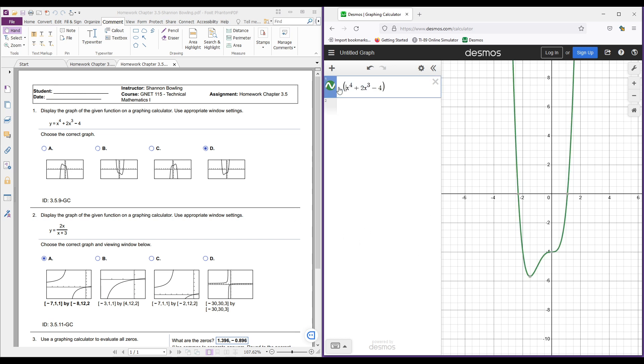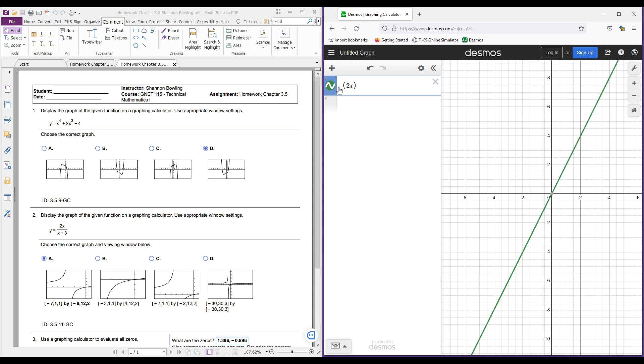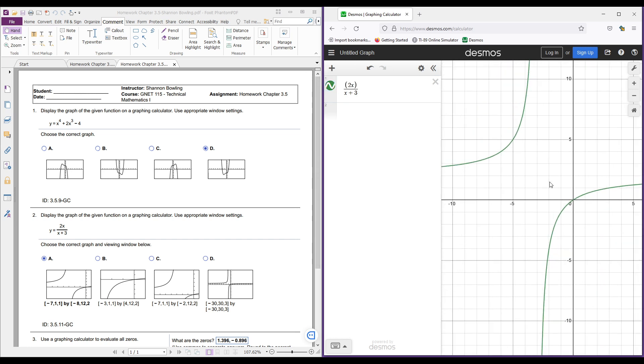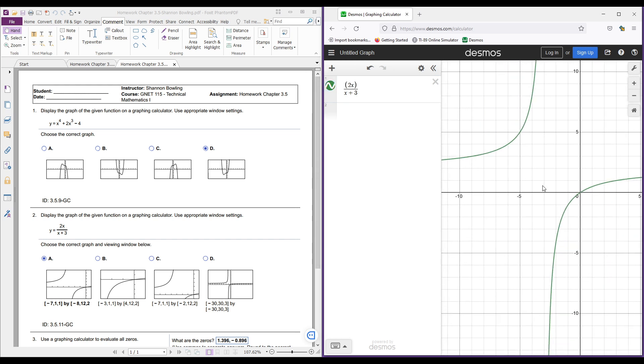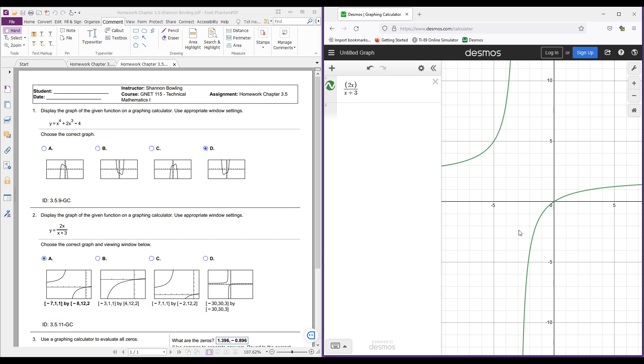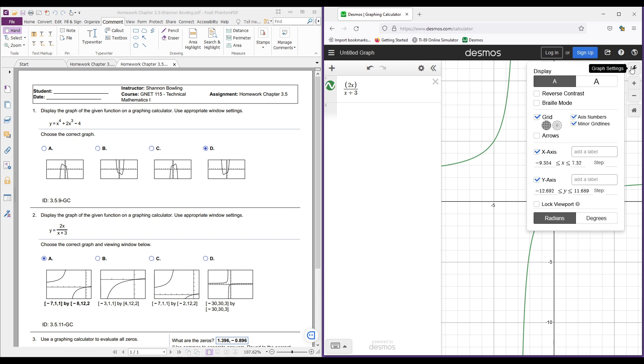Now let's do parentheses 2x, that quantity, and then divide by x plus 3. And let's see what we get. When we look at this graph right here, this allows me to define my window size. So this is negative 7, 1, 1 by 8, 12. And so let's see what we got.